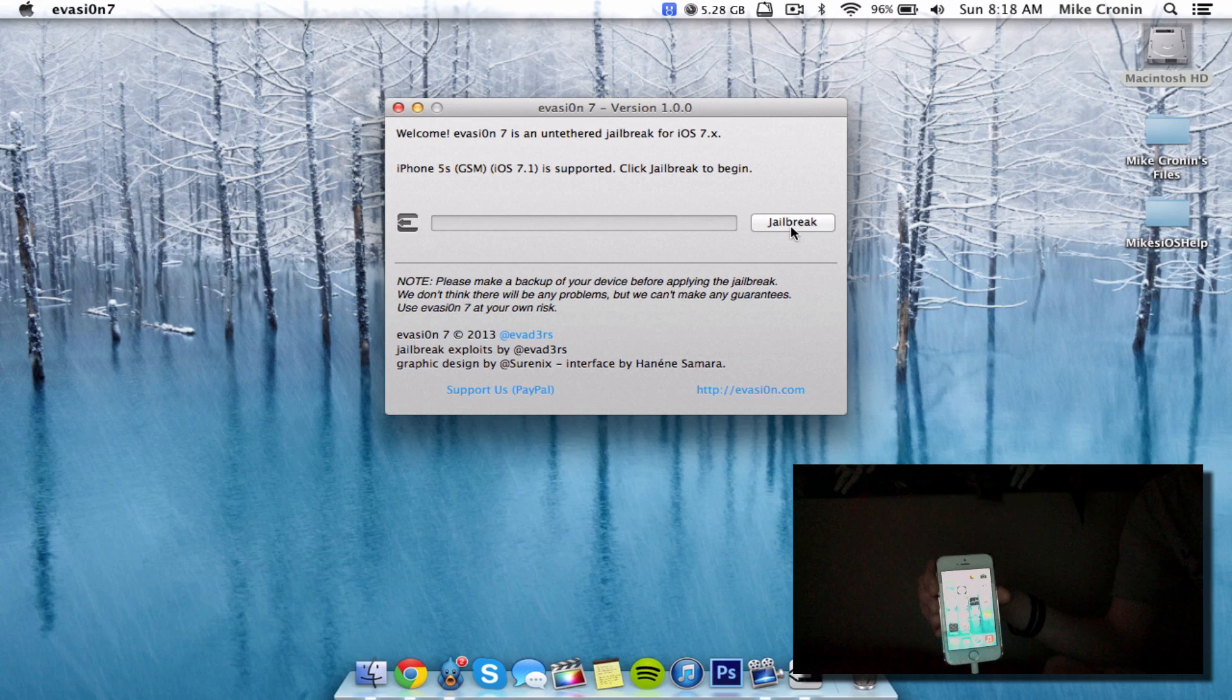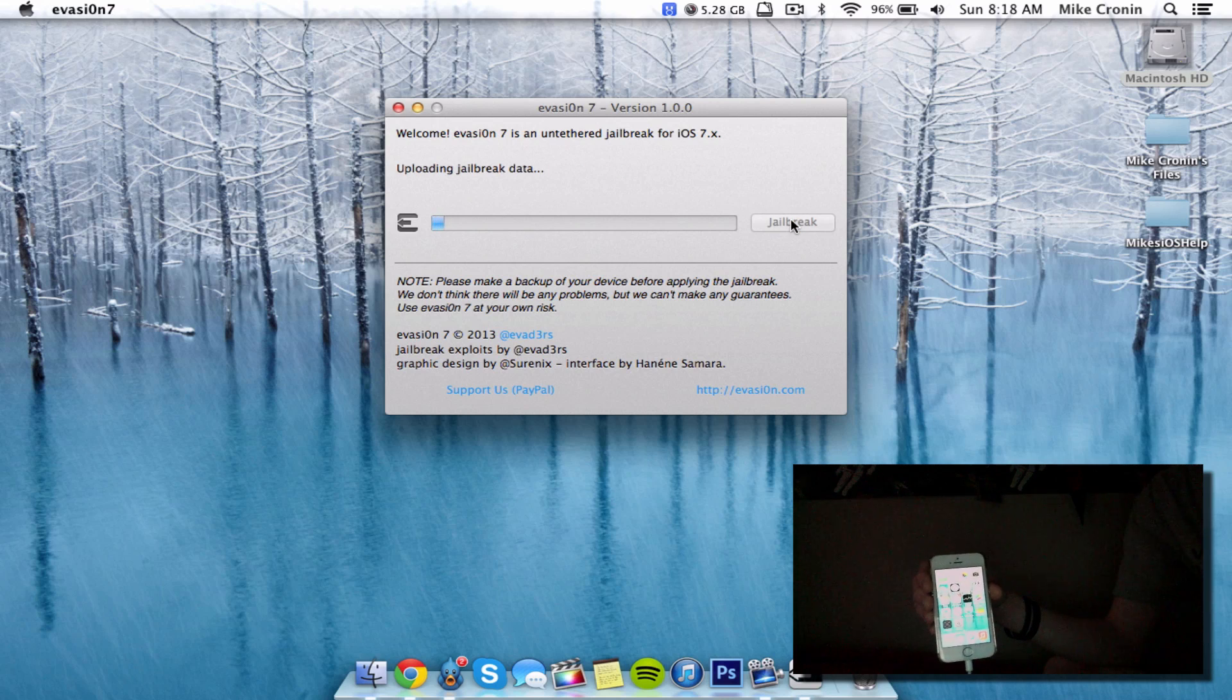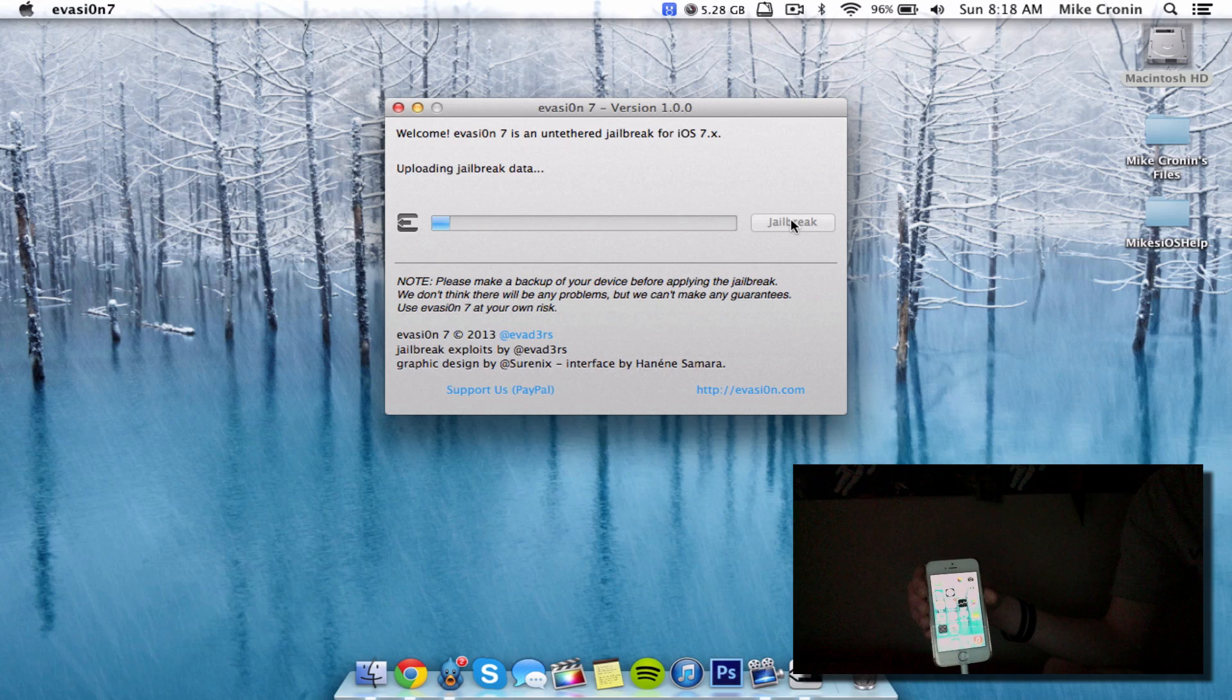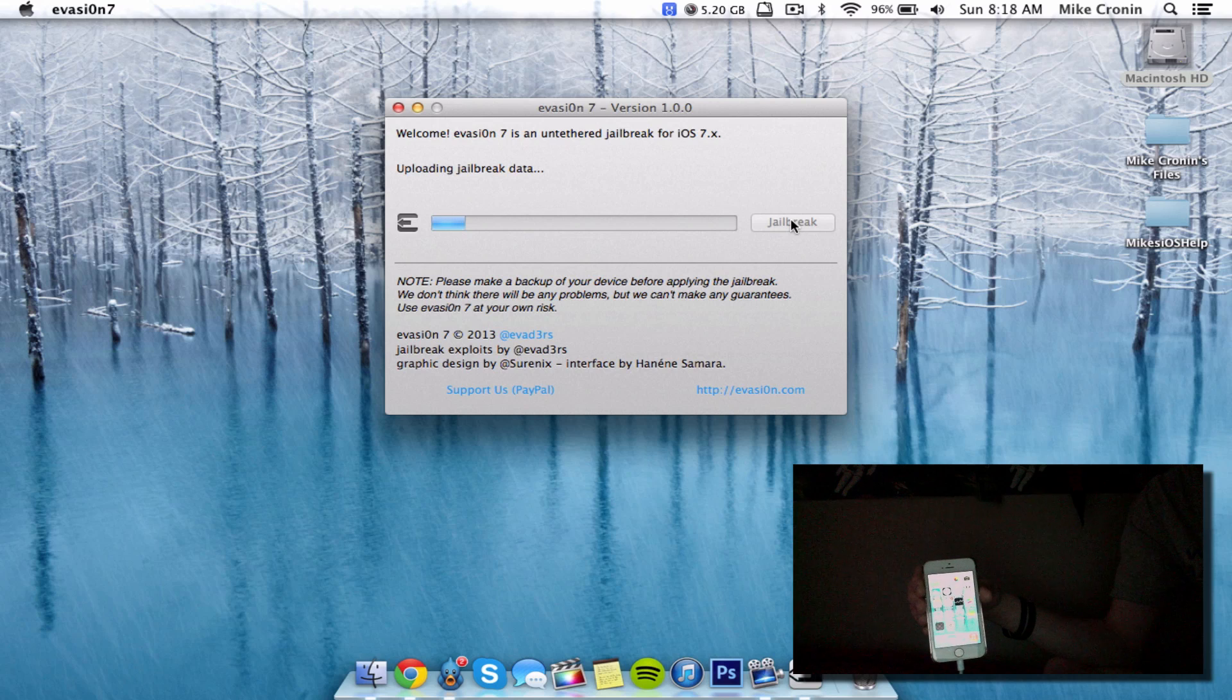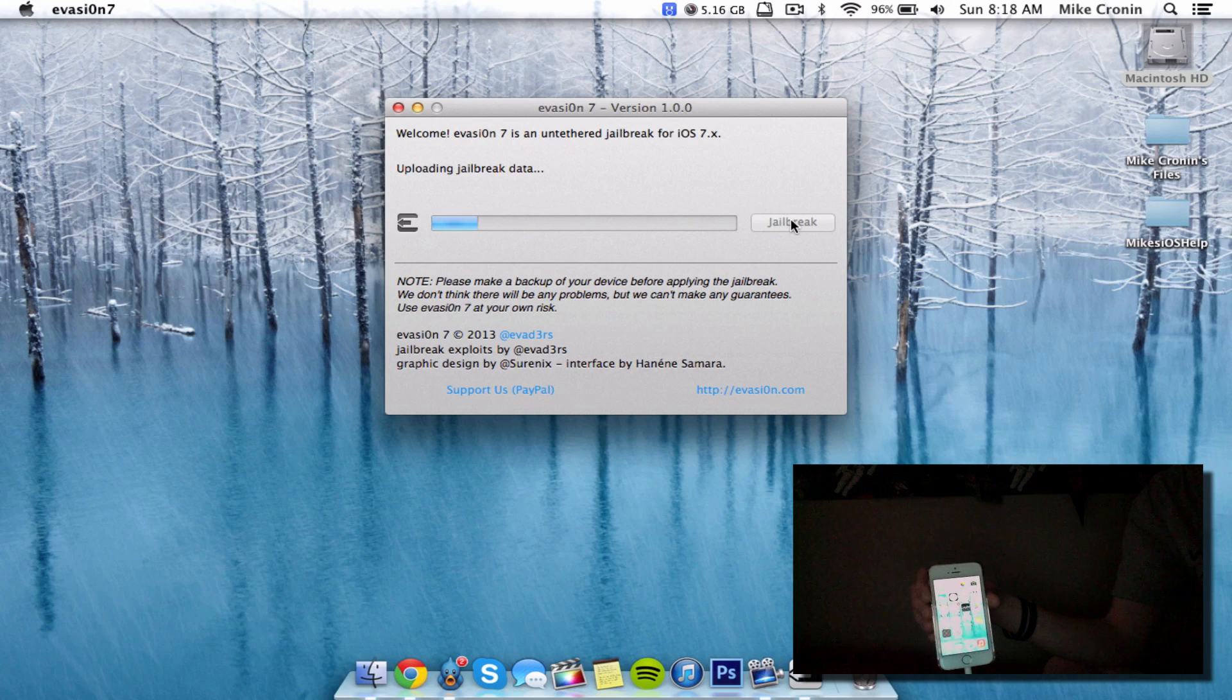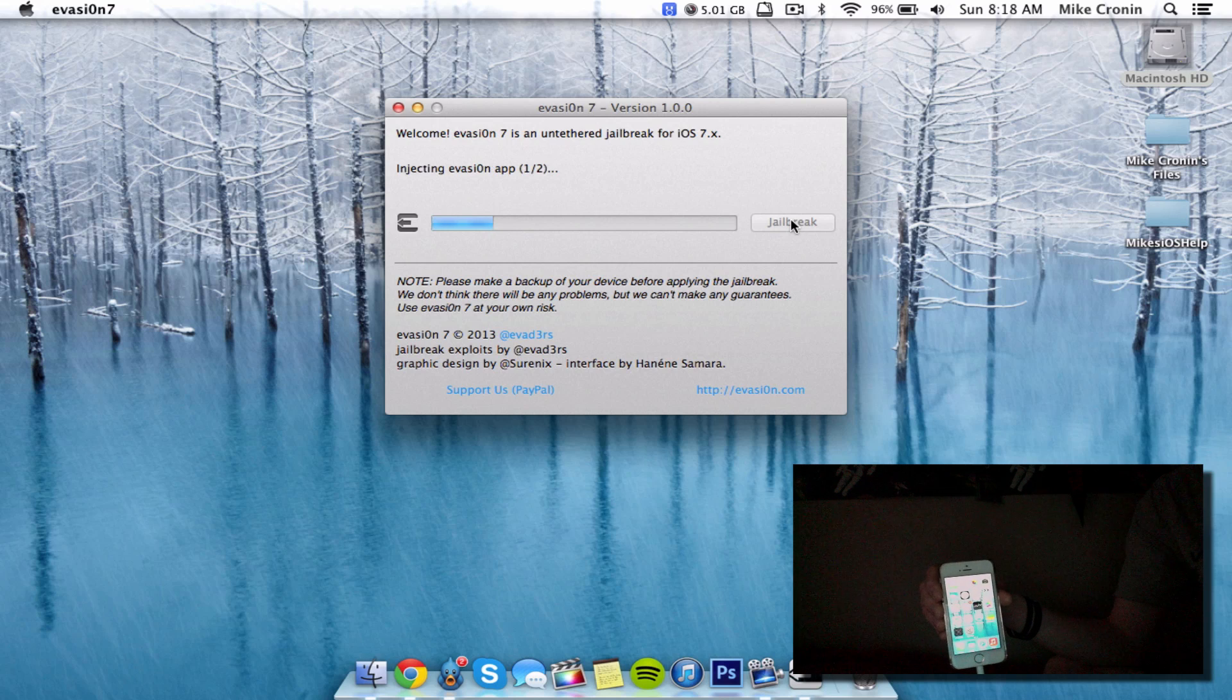Here we go. Uploading jailbreak data. I'm really excited right now. I had a feeling this jailbreak wouldn't be out until next month, like last year for iOS 6. I'm very impressed with the Evasi0n team that they put this out this quick.